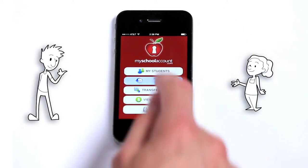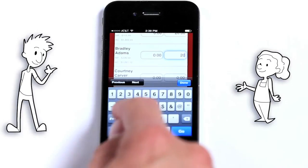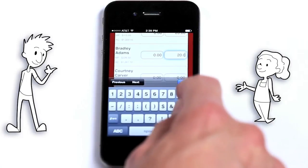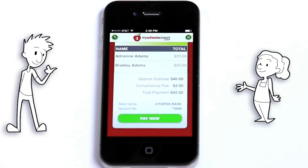For your convenience, Mobile MSA is available on your smartphone or tablet, providing you on-the-go access.